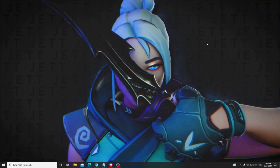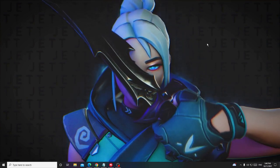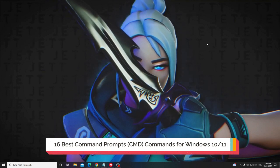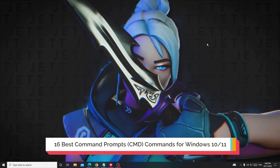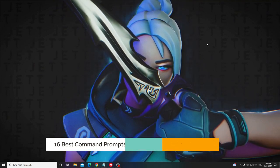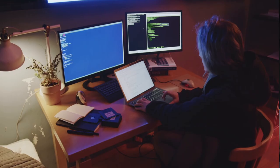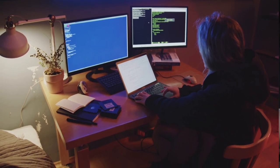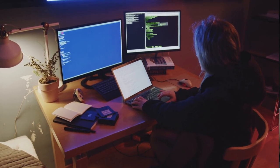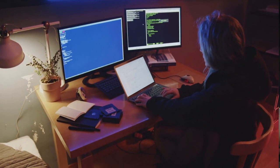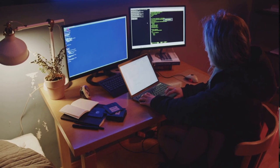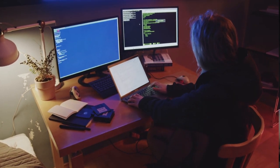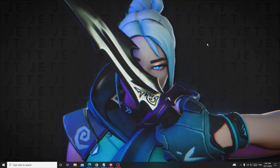Hey everyone, welcome back to Crown Geek. Today I will be sharing 16 best Command Prompt CMD commands for Windows 10 and Windows 11. These are the commands that you should know — commands that you may need to fix many problems, check your computer performance, or for basic purposes.